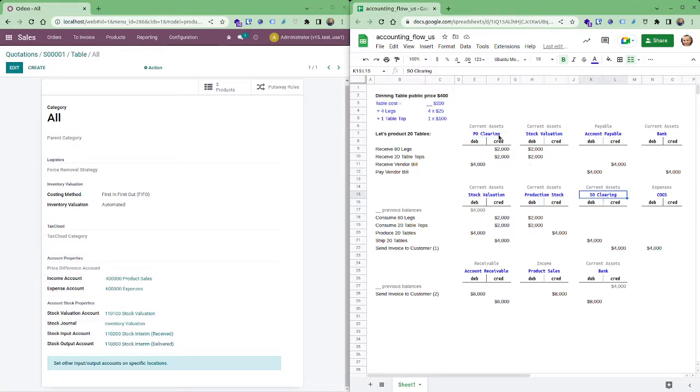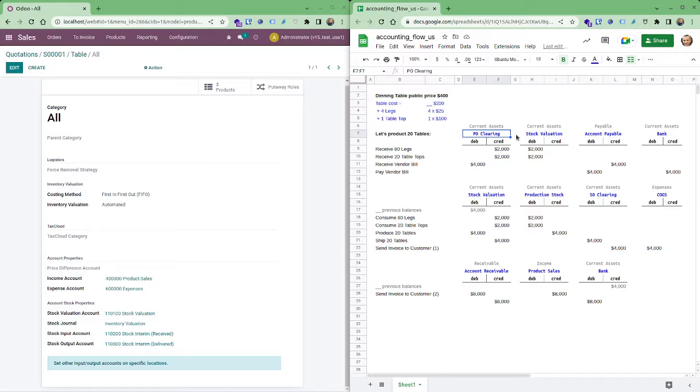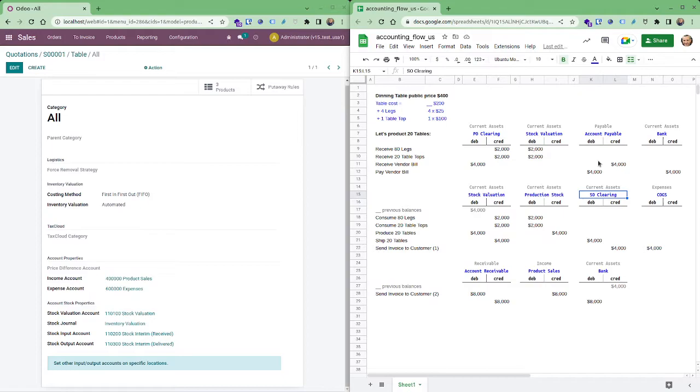These two accounts they mean that purchase order clearing means that you have received the products but you haven't yet registered the vendor bill or because the vendor hasn't sent it or because you had time to register. The sale order clearing means you have shipped your product but this product is not yet invoiced and so this balance pops up for this kind of situation.